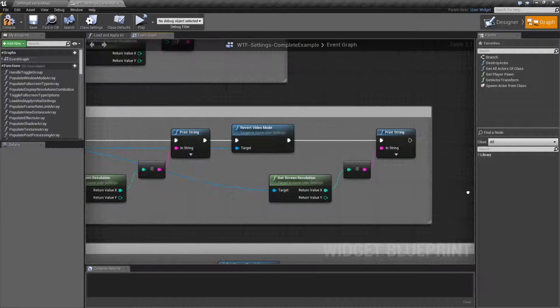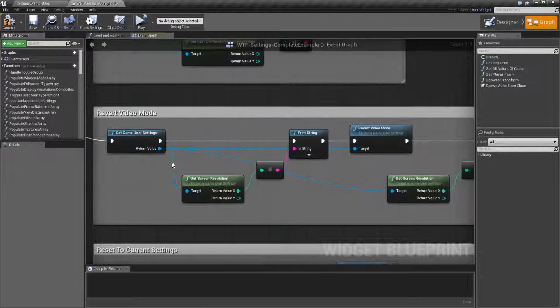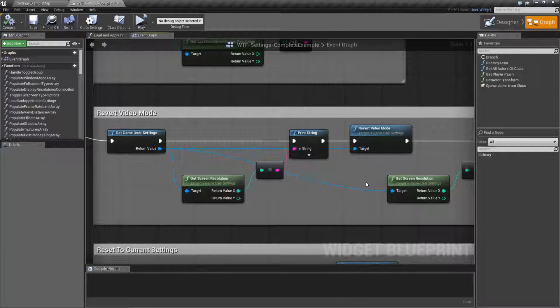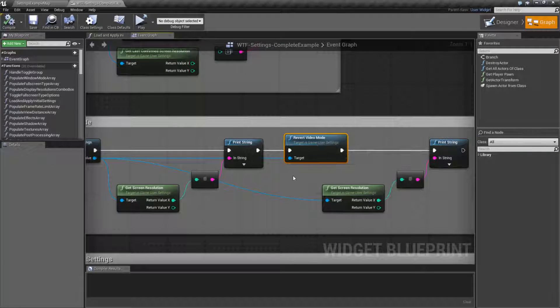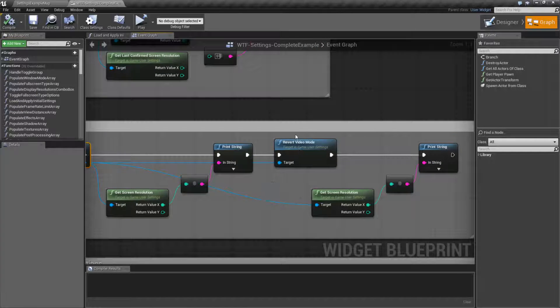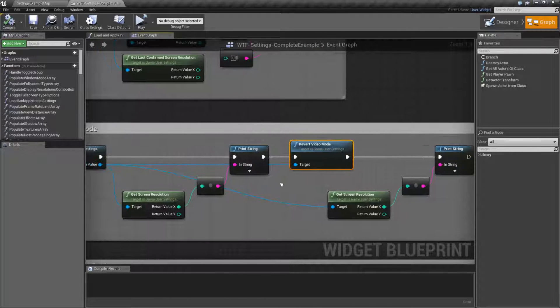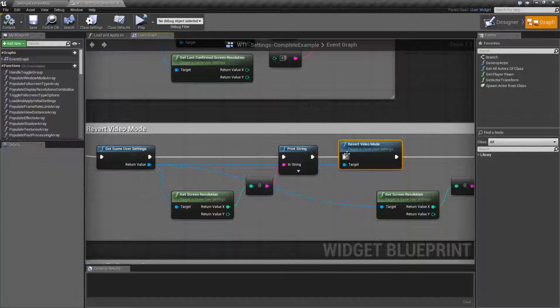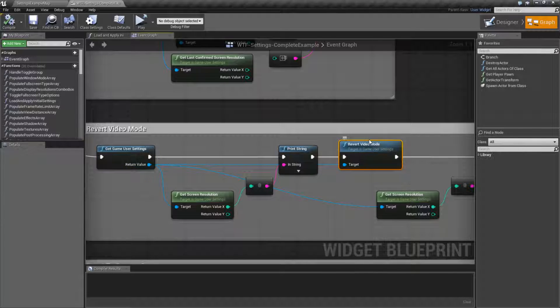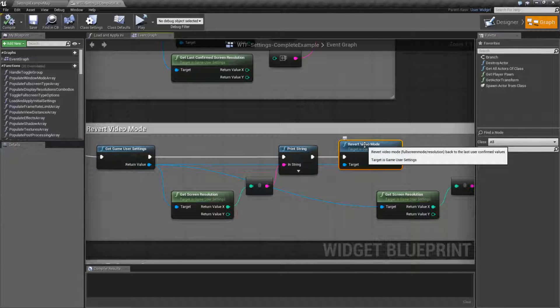So that's a lot of so's. But keep in mind, when you're using the revert video mode node, it only writes it to the object. It does not save it out to disk until you tell it to save out. It's simply going to change the current resolution settings inside the object to whatever your last confirmed settings were.